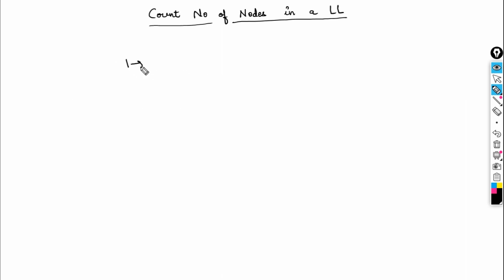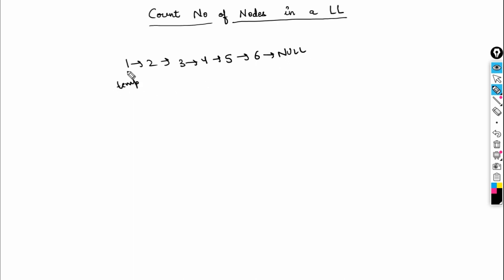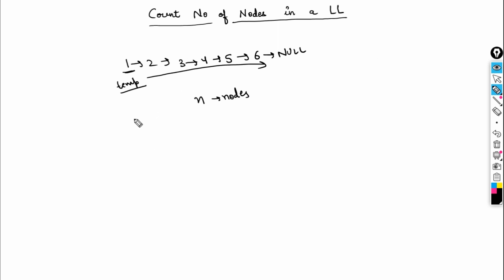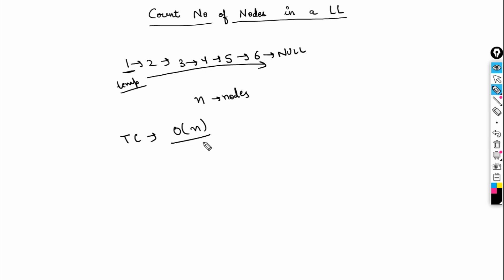Now for the time complexity of both solutions: we iterate over the complete list, going over all n nodes one by one. Whether iterative or recursive, we visit every node, so the time complexity is O(n) for both. I hope this is clear. Thank you.